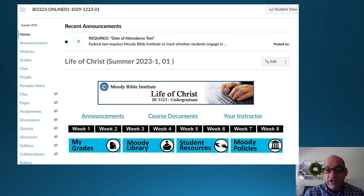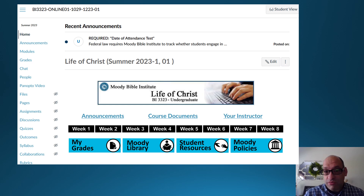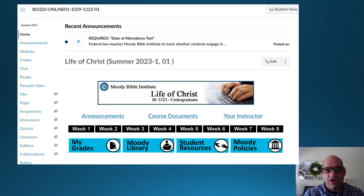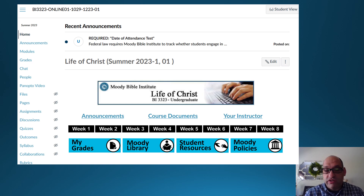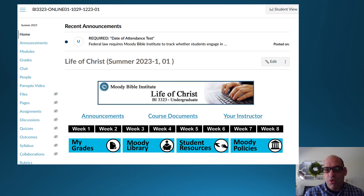You'll also see the Your Instructor tab. That's where you'll find my contact information, my email, and telephone number. If you'd like to set up a video conference through Zoom or Microsoft Teams, I'd be glad to meet with you during one of the weeks to fill in gaps about the Gospels or any questions you might have about life and ministry.